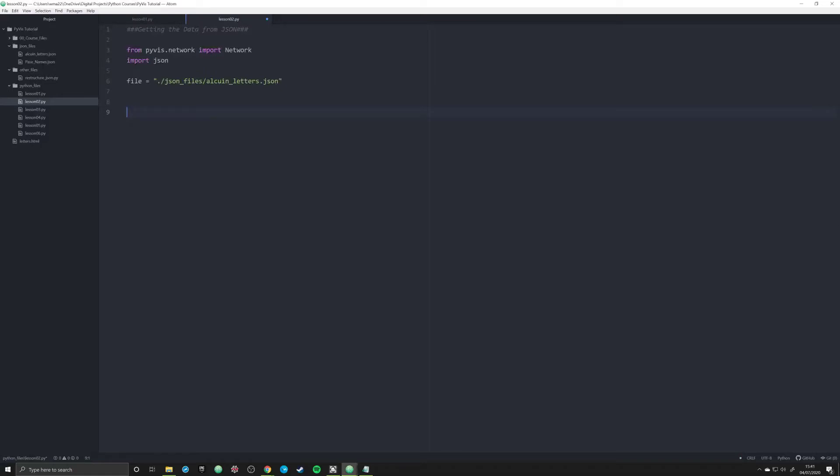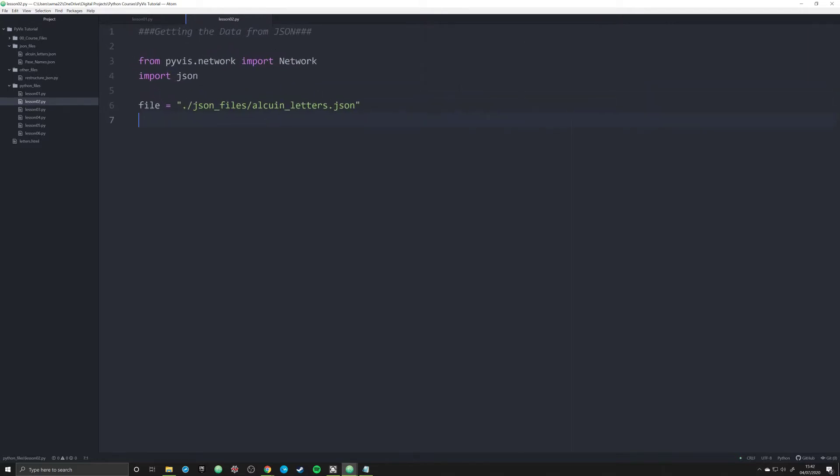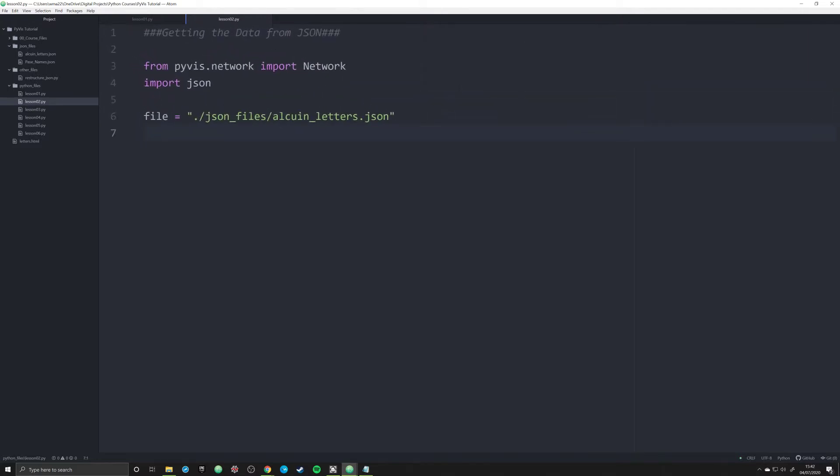Hello and welcome back to lesson two in our tutorial of PyViz. In this video, we're going to start creating a series of functions to make a DH project from the ground up, revolved around Alcuin's letters.